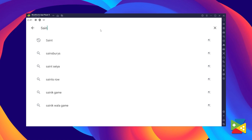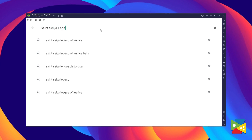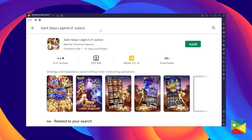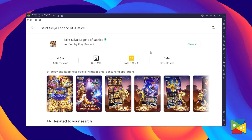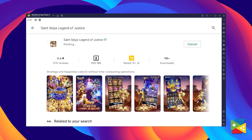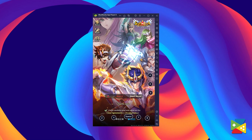Where you can search for Sanseya Legend of Justice at the search bar on the top. Now click on Install, just like on your regular phone. When installation is finished, the icon will pop up here on the home screen. Just click on it and you're all set to start playing.